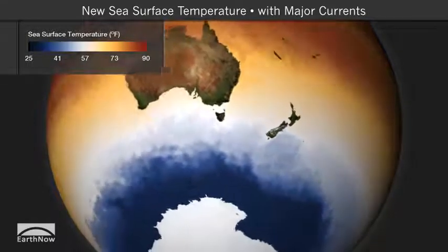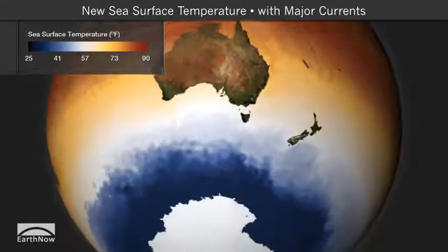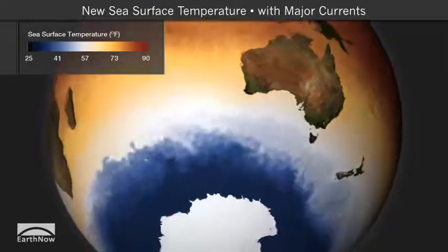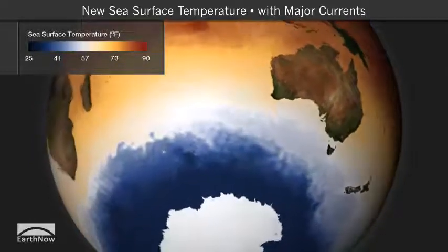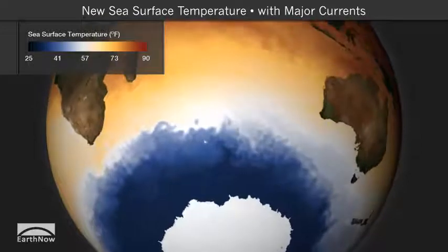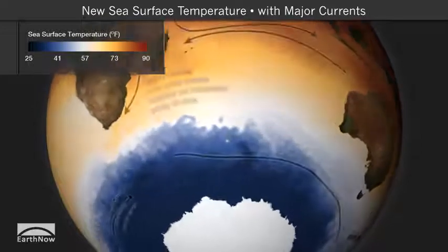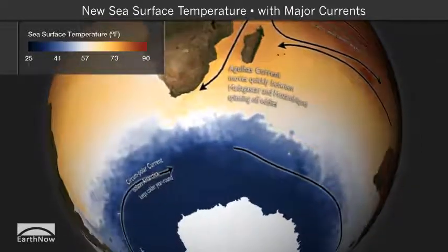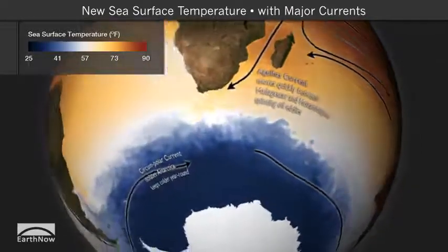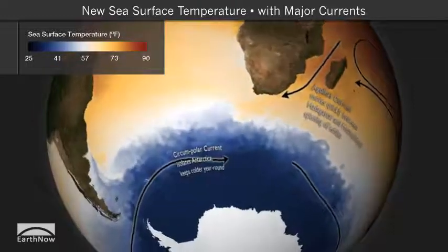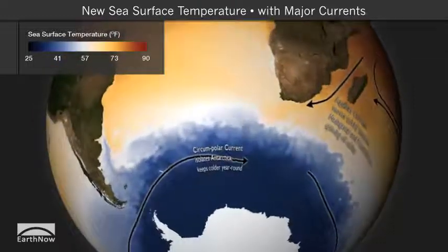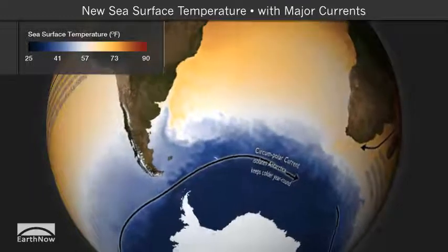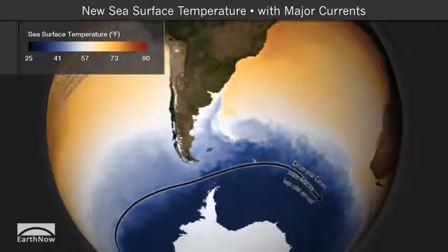Along the equator, trade winds set up a surface current that flows westward. The earth's rotation causes the current to veer away from the equator on either side, leaving a void that is filled by cooler, deep water from below — known as upwelling. This is visible in the surface temperatures in the Pacific as the paler orange along the equator.